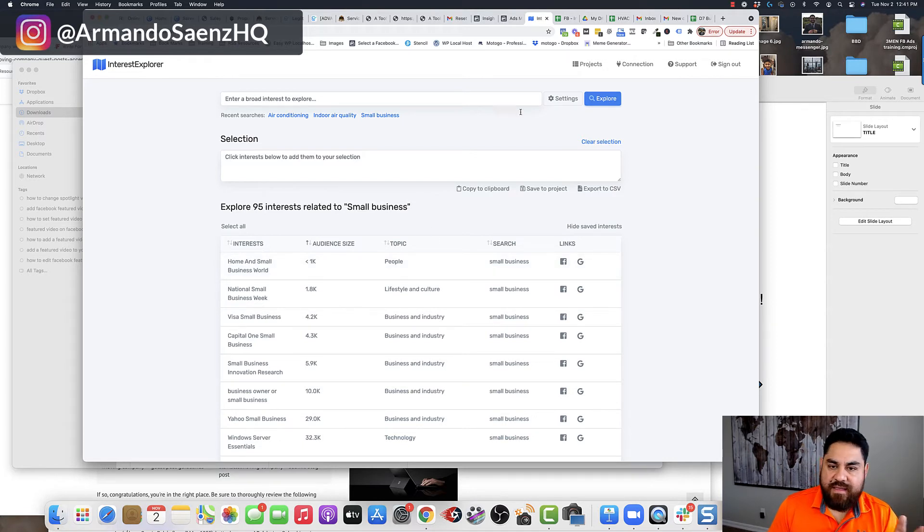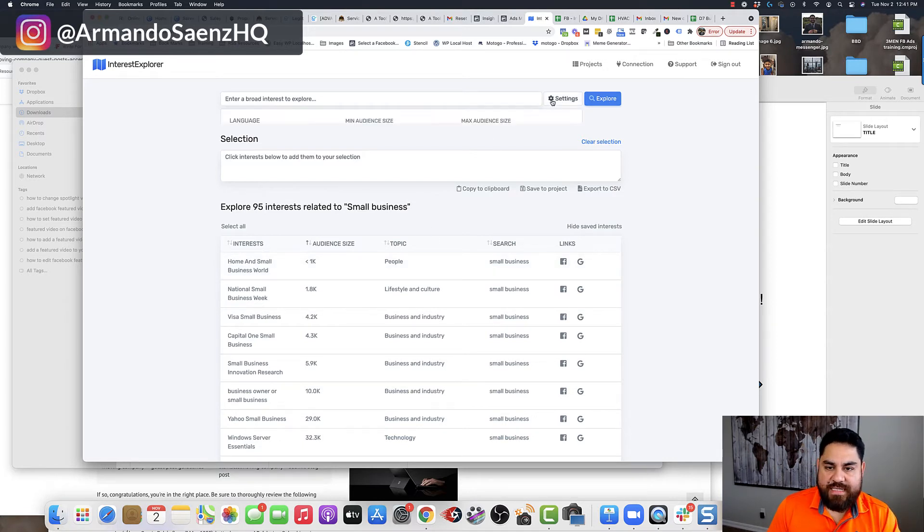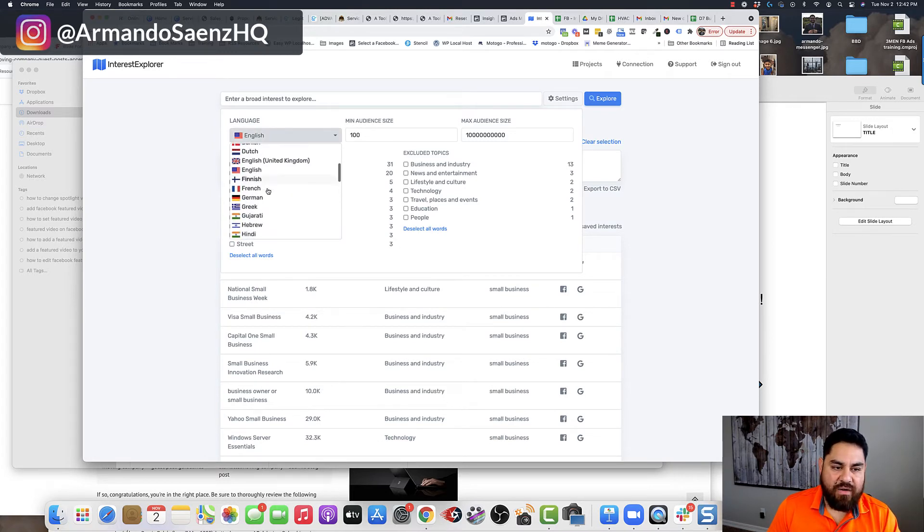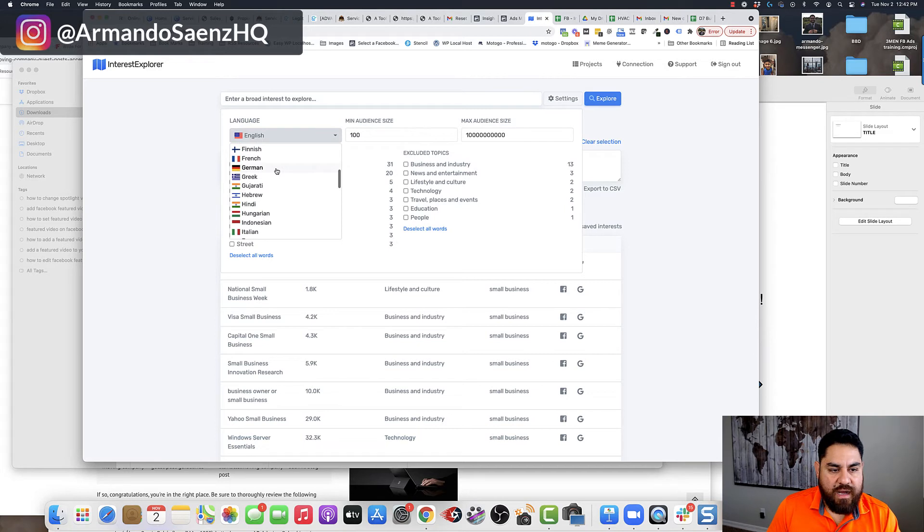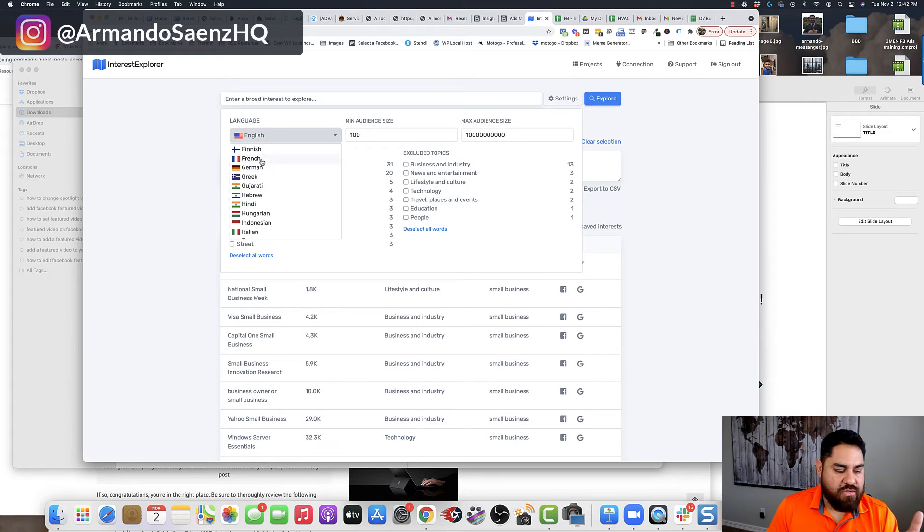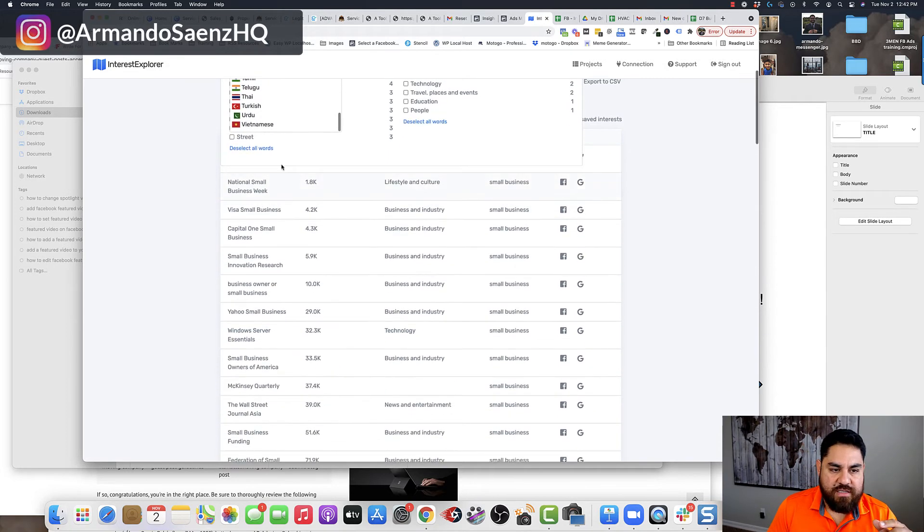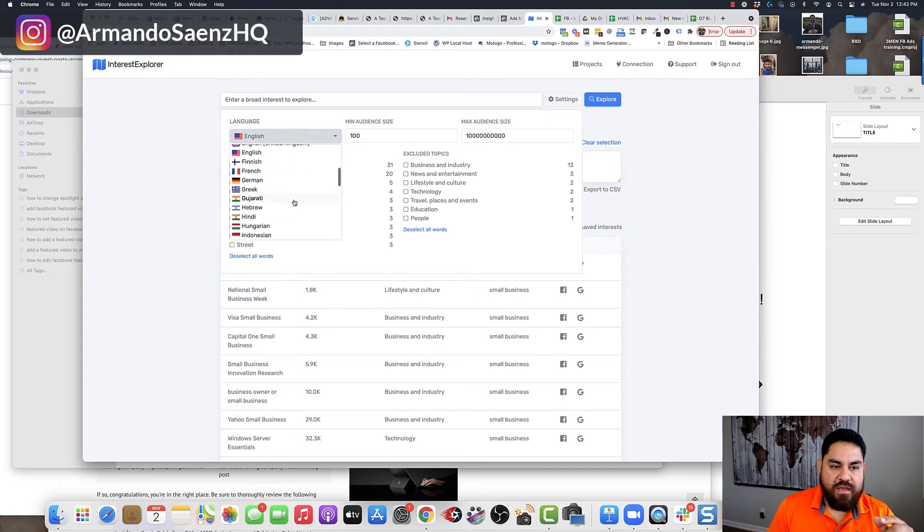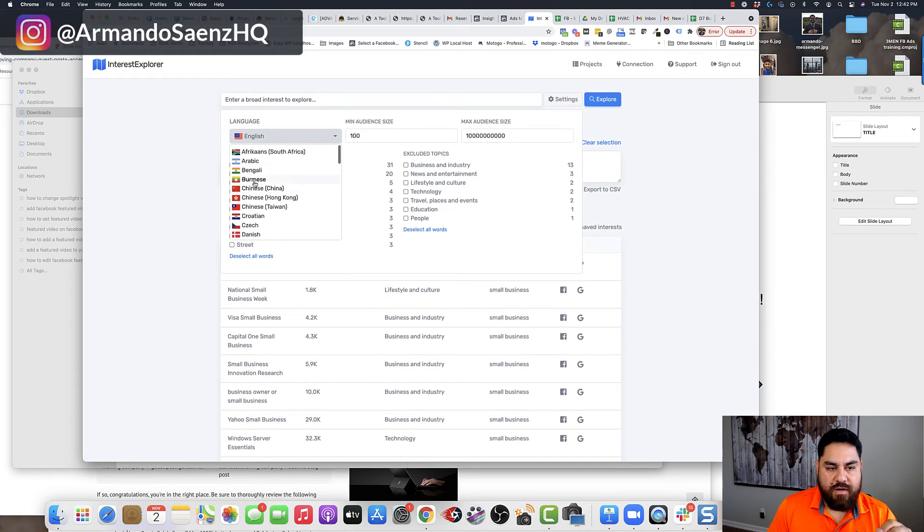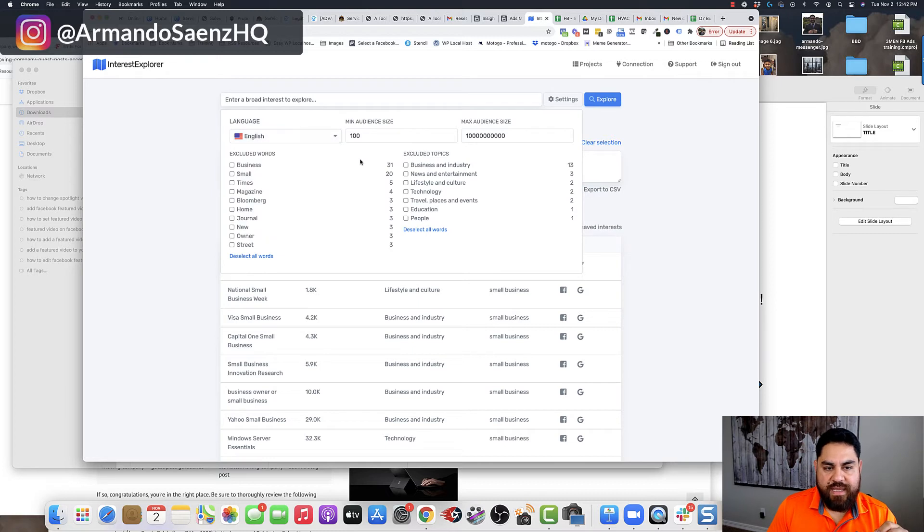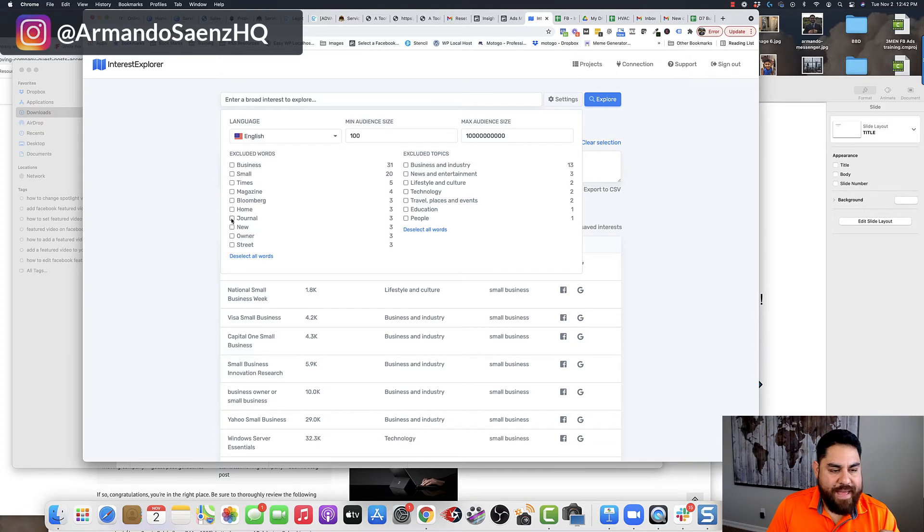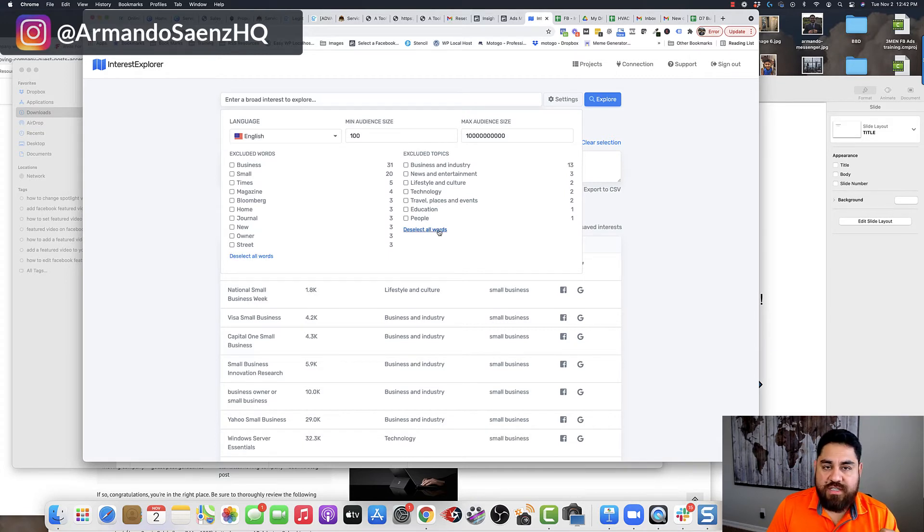The second thing that I do here is I click on settings and I want to make sure that my language is selected because this does matter. If you're in a country like France, you want to choose French. You want to choose your language based on the country. And there's a whole slew of countries in here that you're allowed to market to or select languages. I pick English and then I can choose my audience size, or I can remove magazines or I can remove words from my search if I want to.